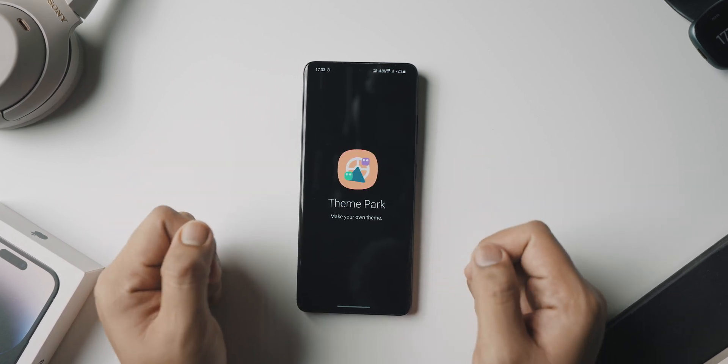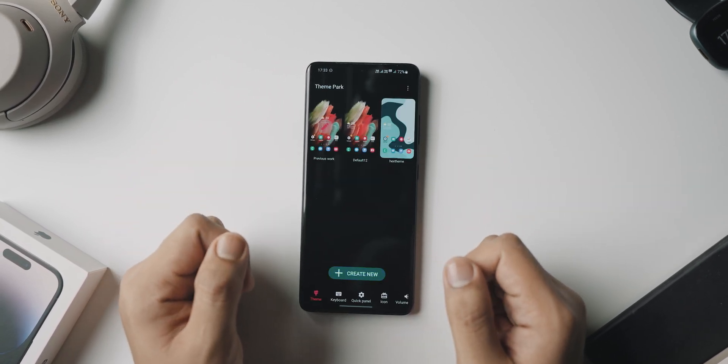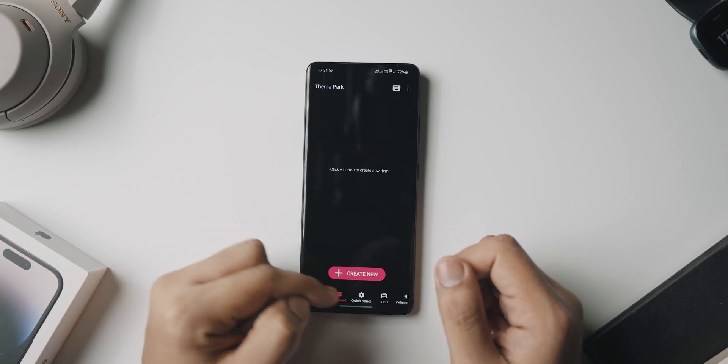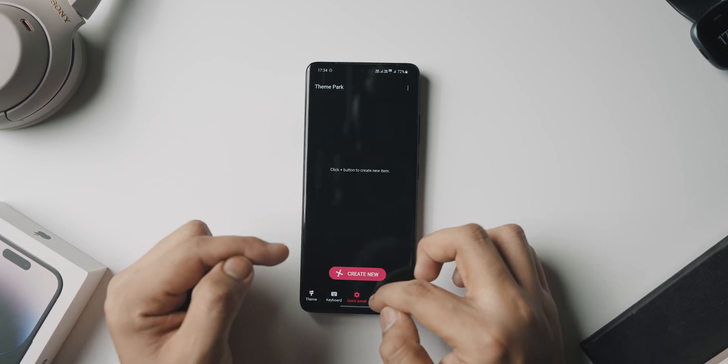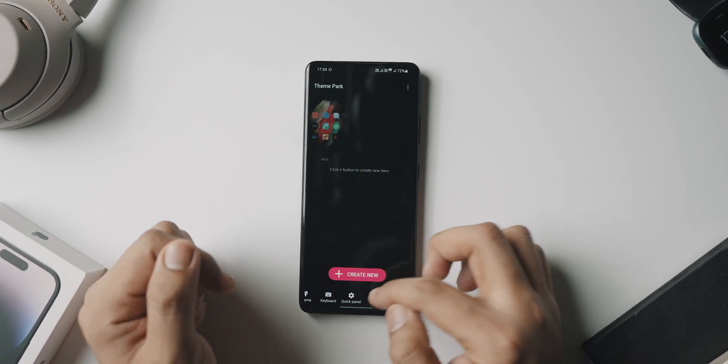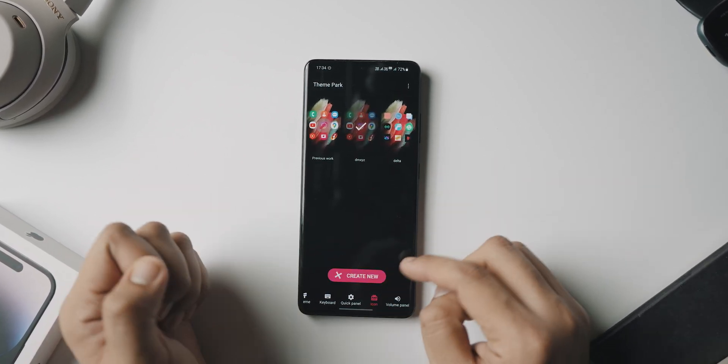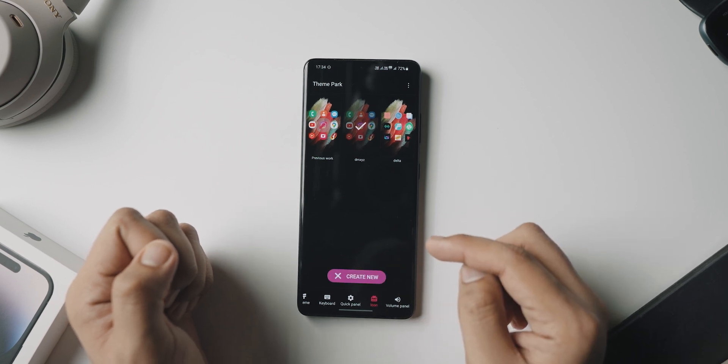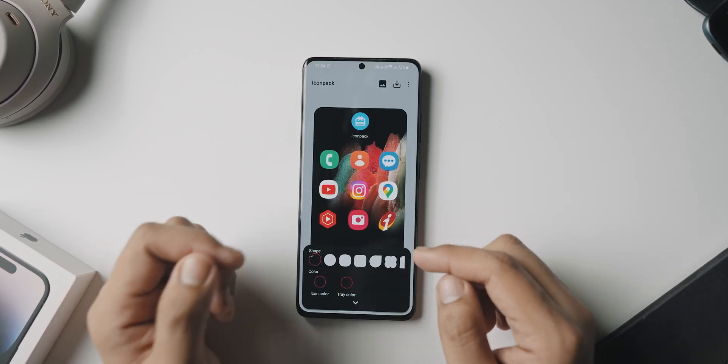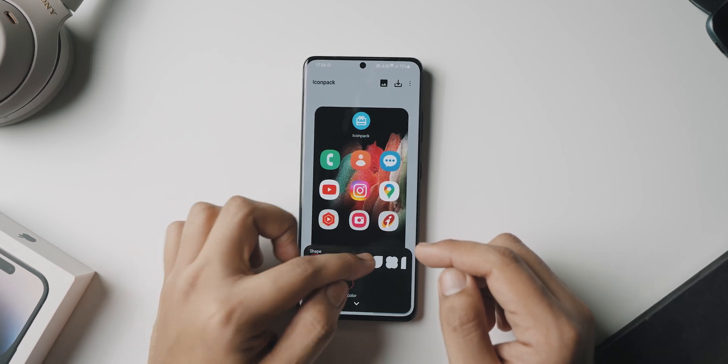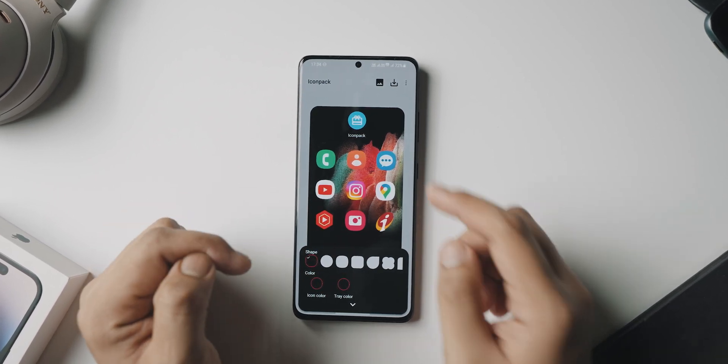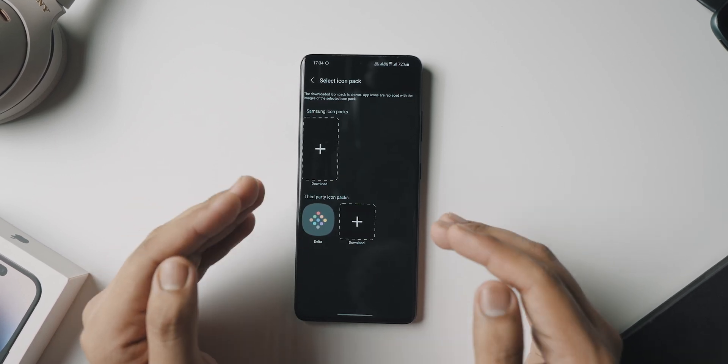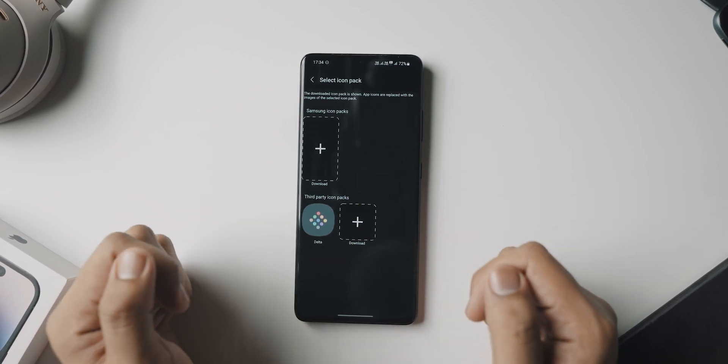When you open up Theme Park for the first time, you'll see a lot of options to customize your keyboard, your quick panel icons, volume panel, but all we are looking for is to set a custom icon pack. So go over to icons and hit on create new. Once you hit on create new, you can see you can change the shape here, the icon color as well as the tray color, but we are looking for the icon pack option.